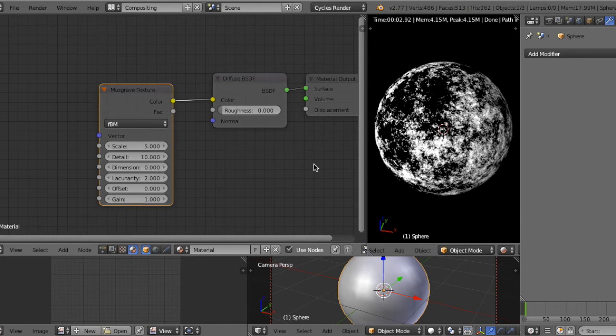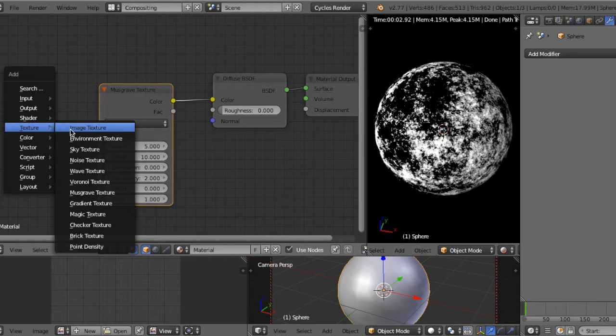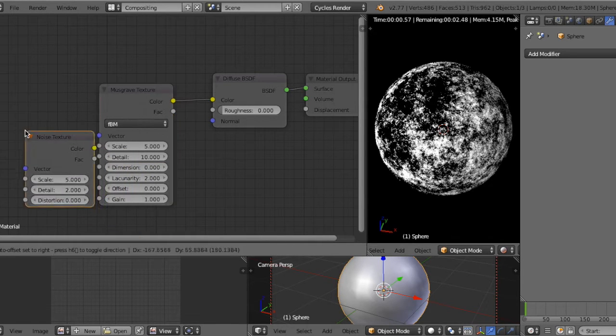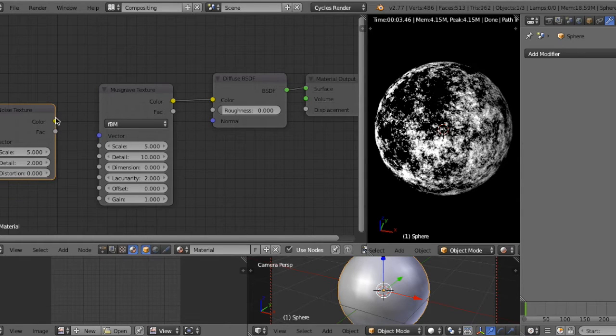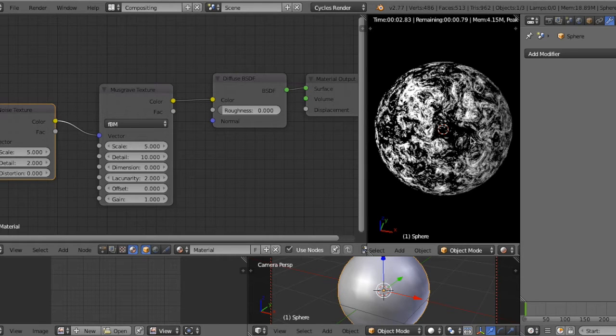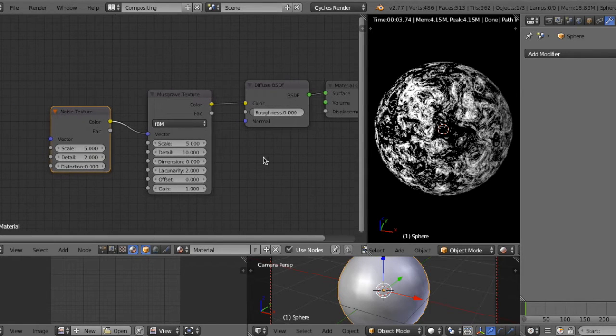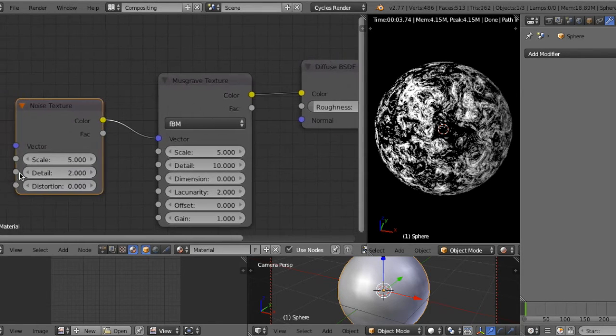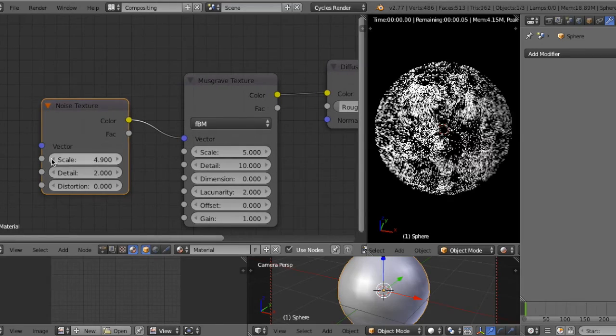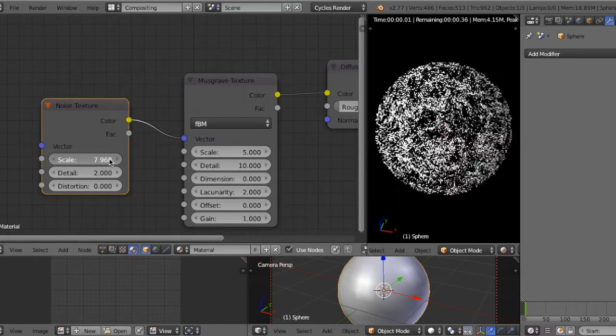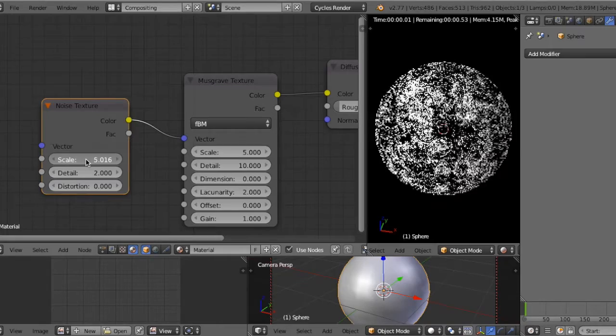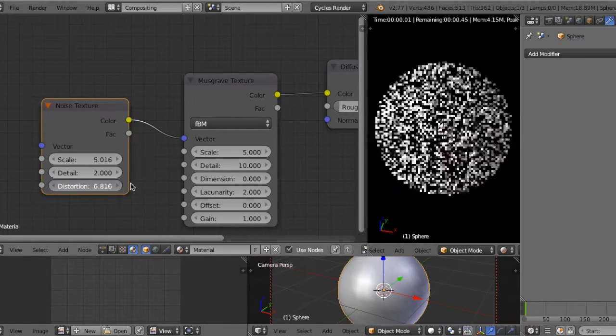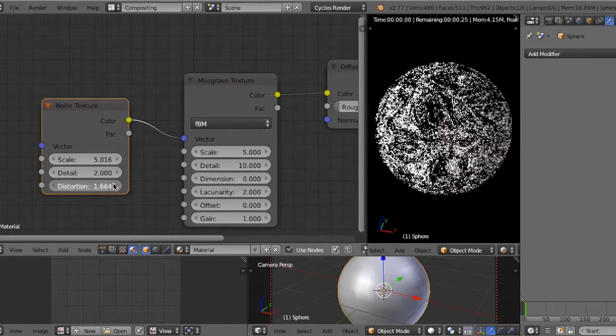To make other patterns, add another texture, for example noise, then connect the Musgrave texture. So you can see it flow. And if you change scale and distortion, the flow shape changes.